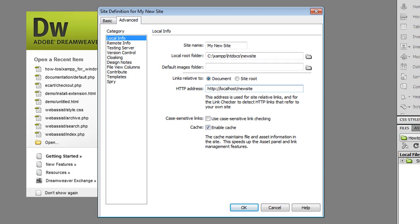It's important to note that if you're not creating a dynamic website or if you don't have a local web server then it's okay to put the local root folder of your site anywhere.